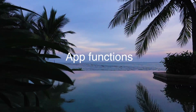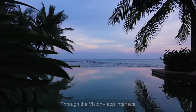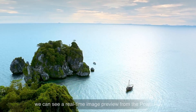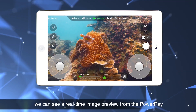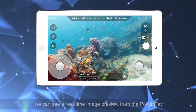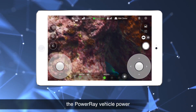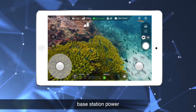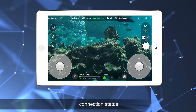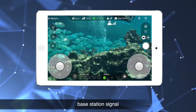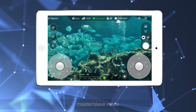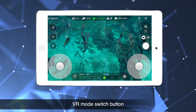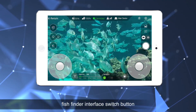The app functions through the Vision Plus app interface. We can see a real-time image preview from the Power Ray. The interface shows the Power Ray vehicle, power base station, power connection status, base station signal, master/slave mode, and a VR mode switch button.